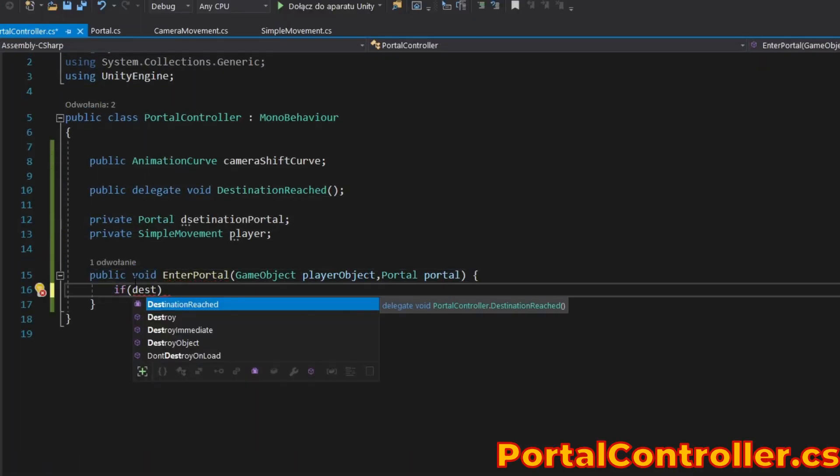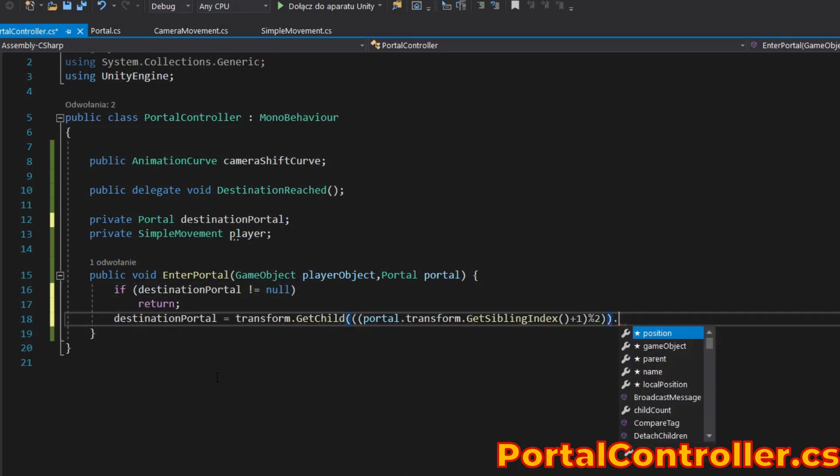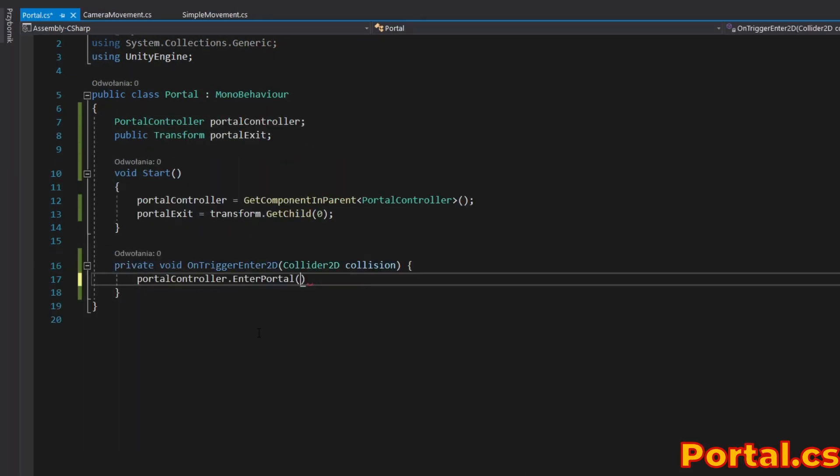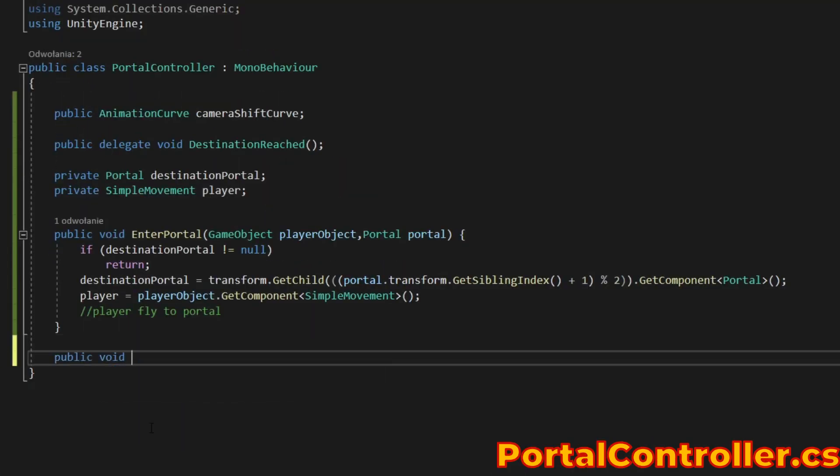Add a method called when the player enters the portal. Call it in the portal script. Add the method that will be delegated.